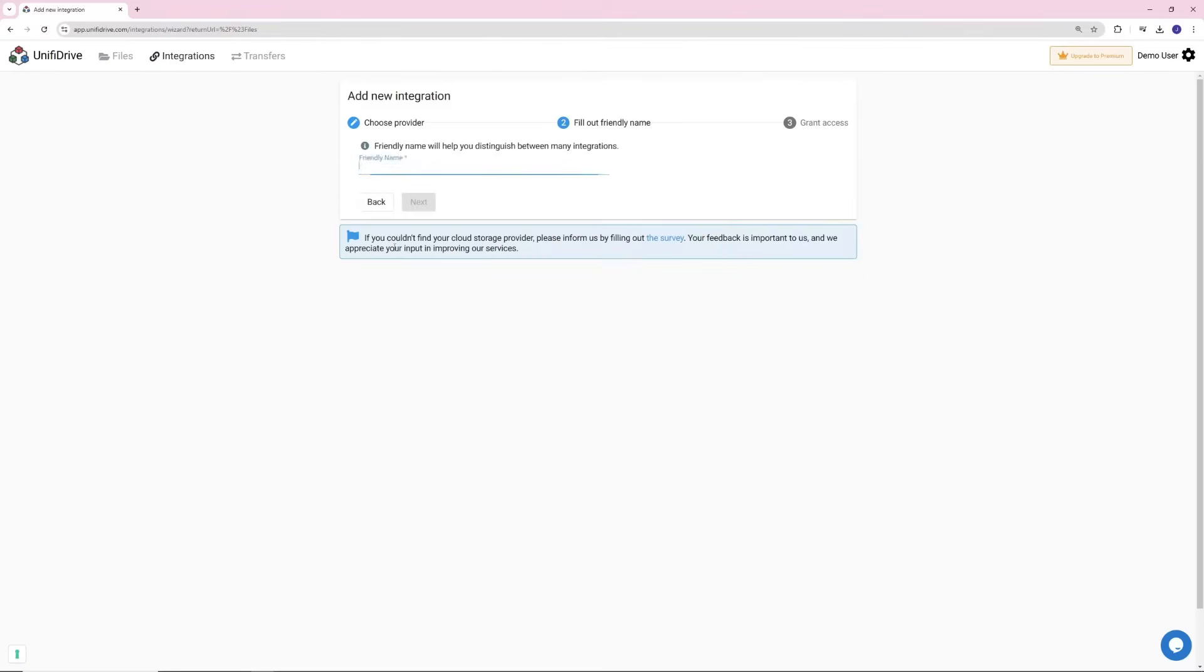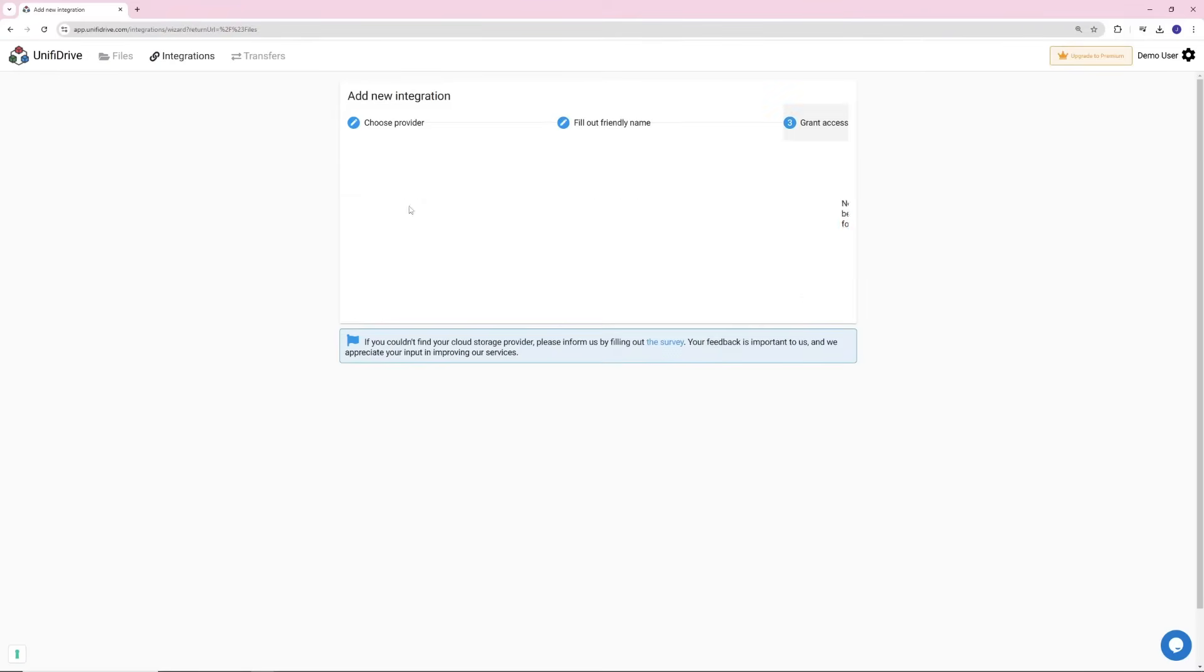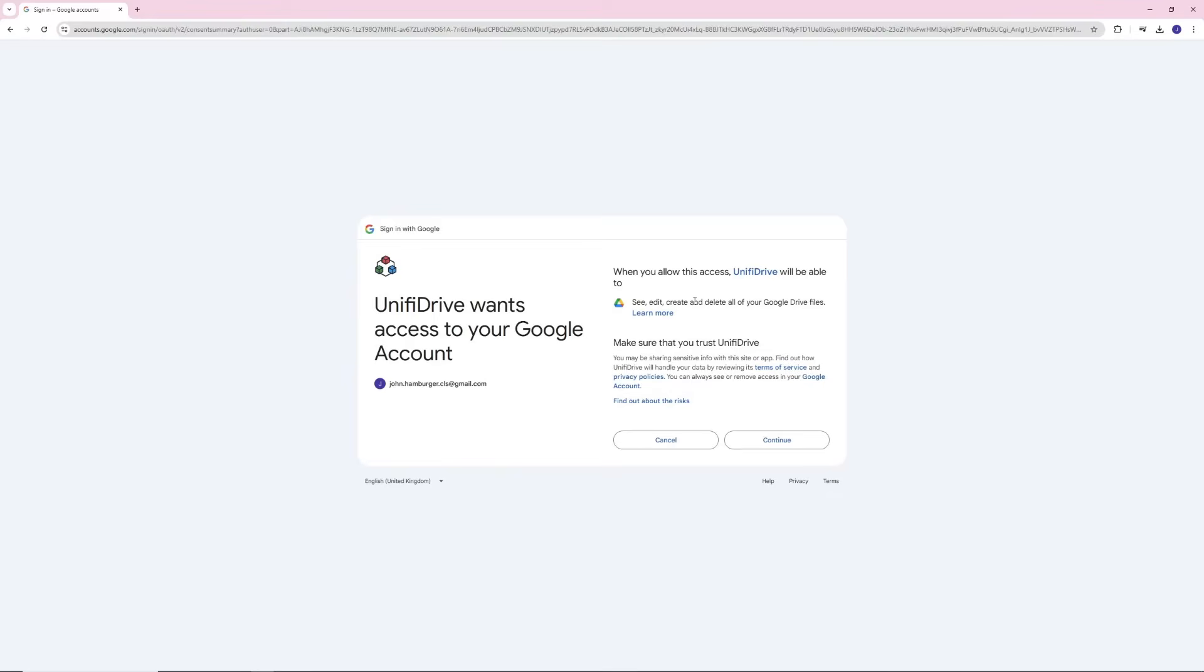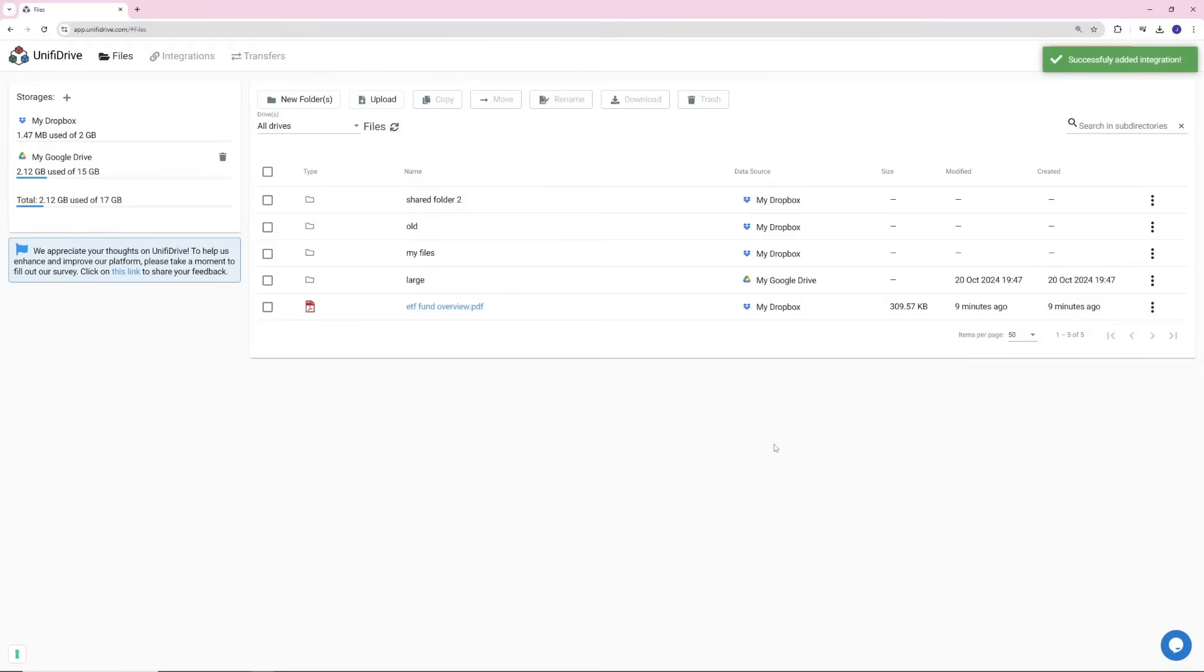Select Google Drive and follow the similar process as for Dropbox. Grant Unify Drive access to enable smooth transfers from Dropbox to Google Drive. If you've followed all the steps, you should now see both Google Drive and Dropbox integrated.